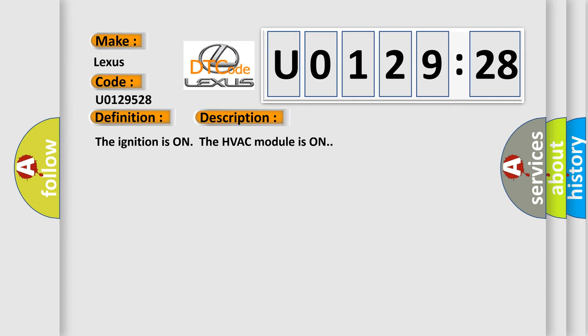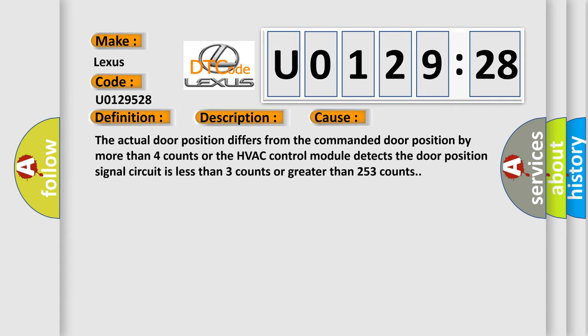This diagnostic error occurs most often in these cases. The actual door position differs from the commanded door position by more than four counts.